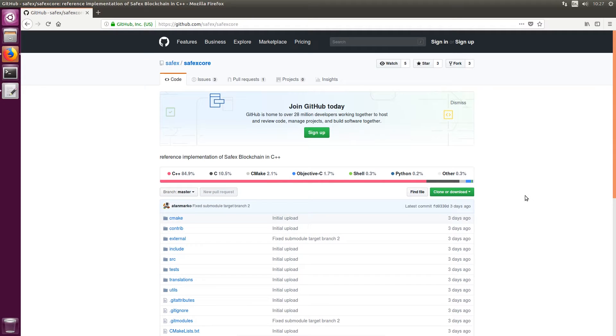In this video I'll be showing you how to compile and execute the new Safex Testnet blockchain. So as we know a few days ago Daniel released the Testnet blockchain for everyone to have a play with to compile and execute themselves.